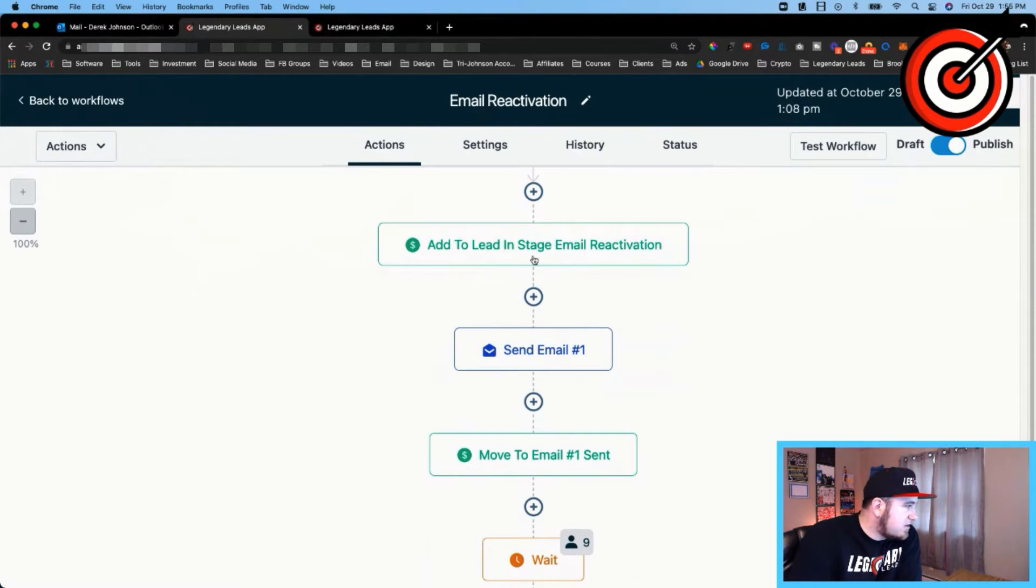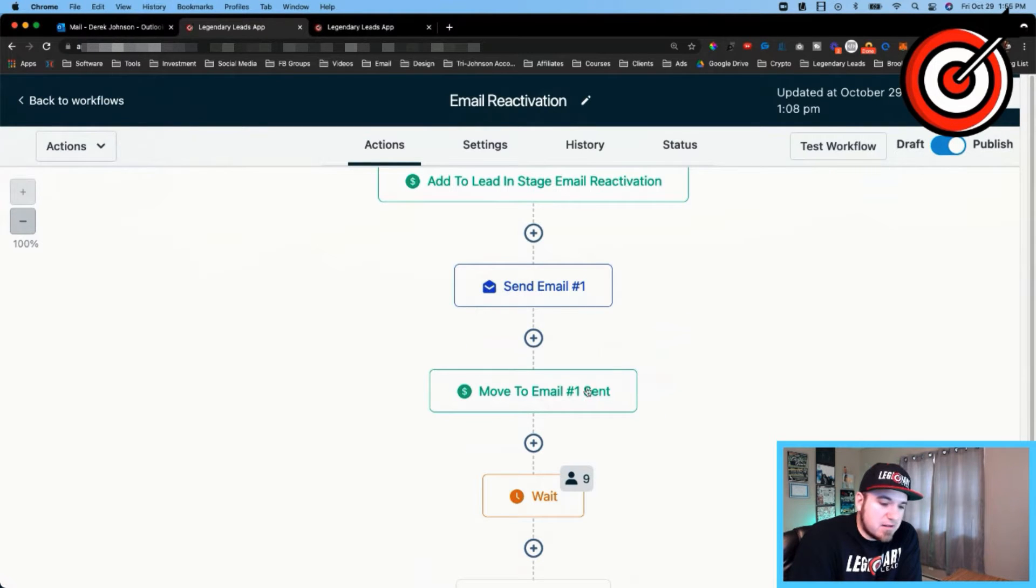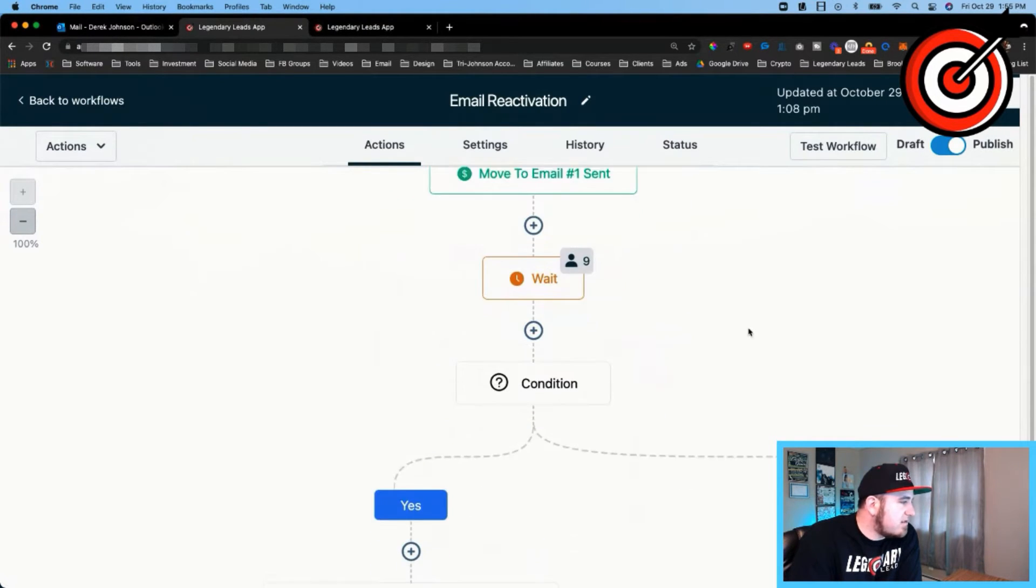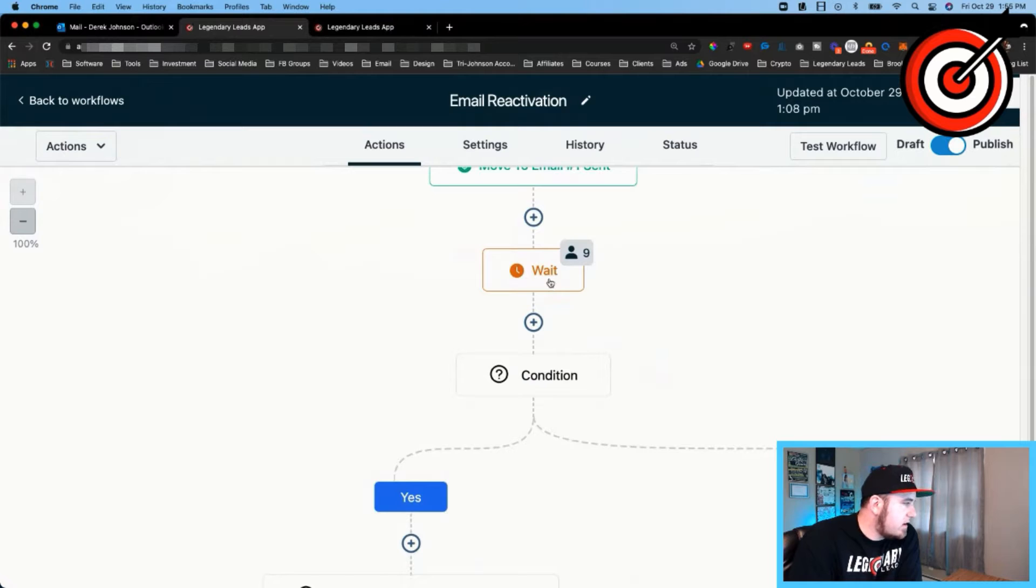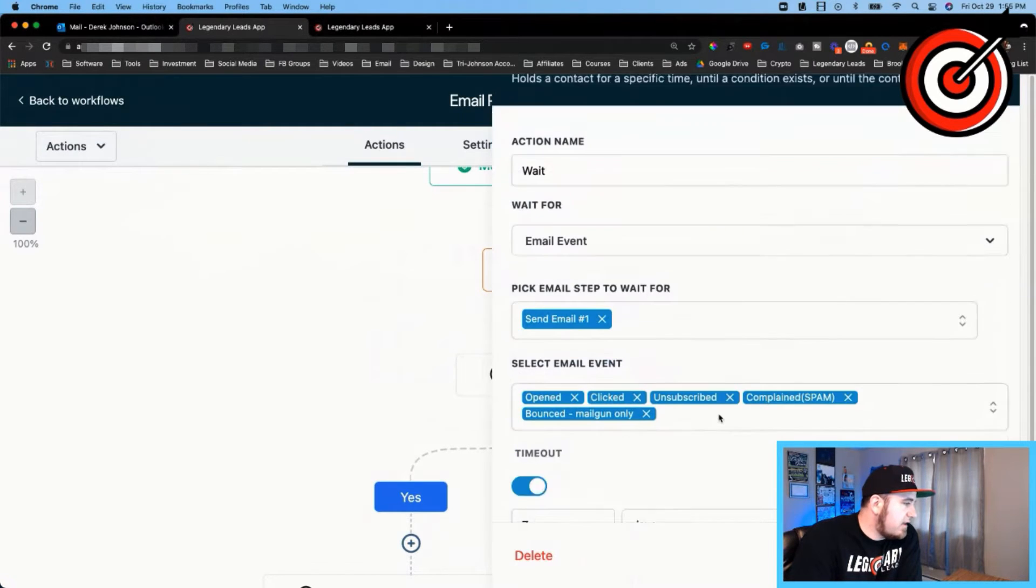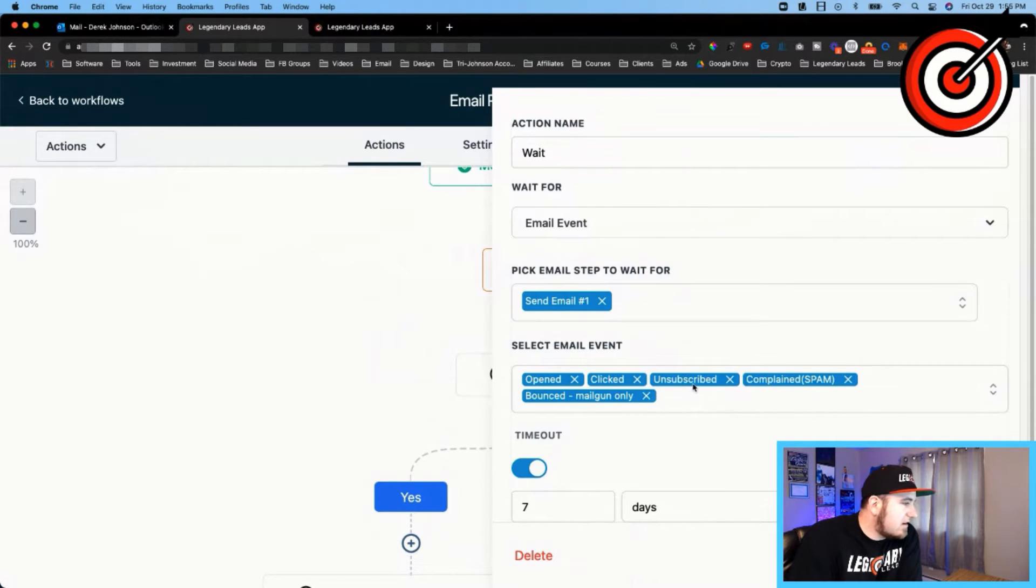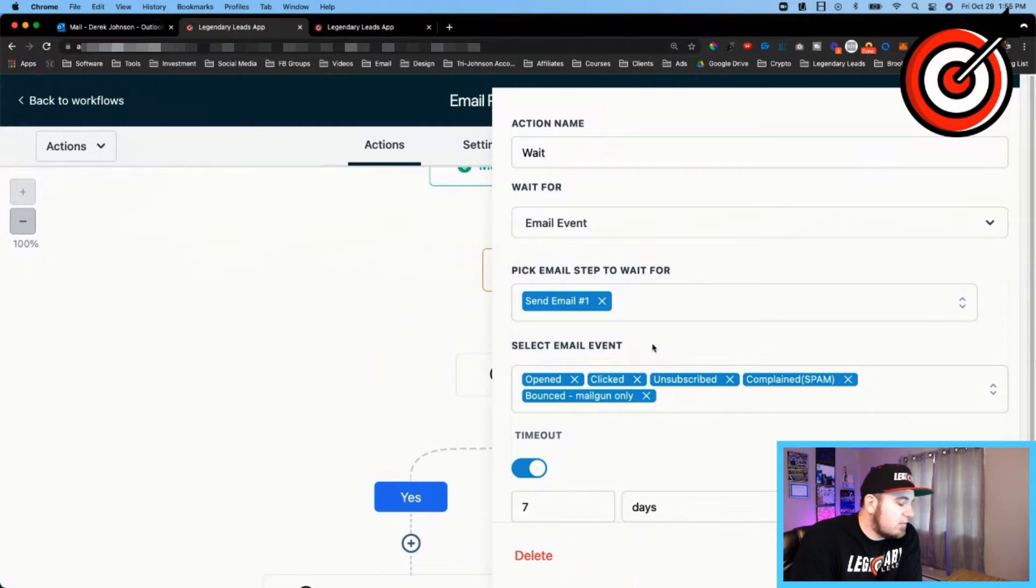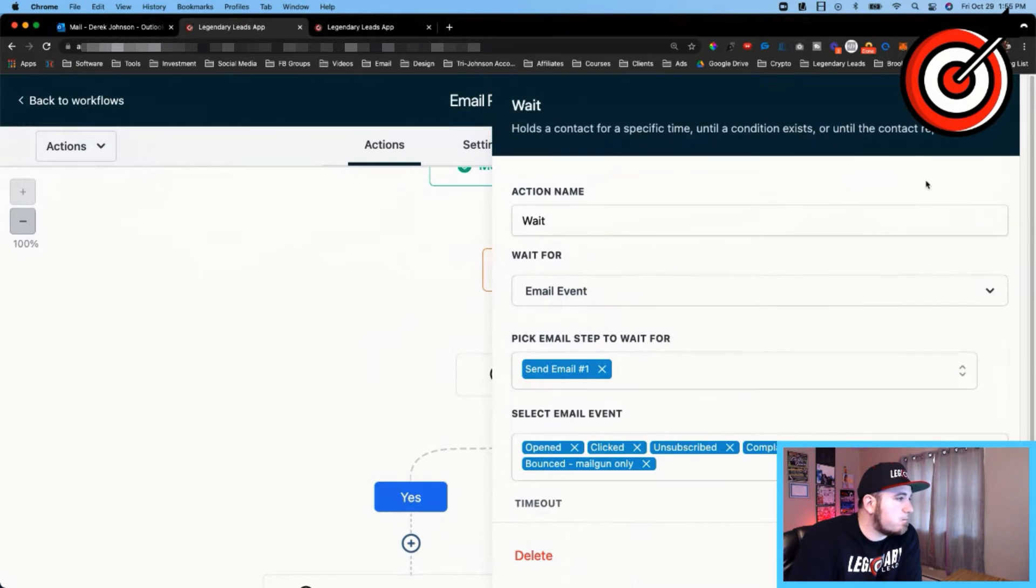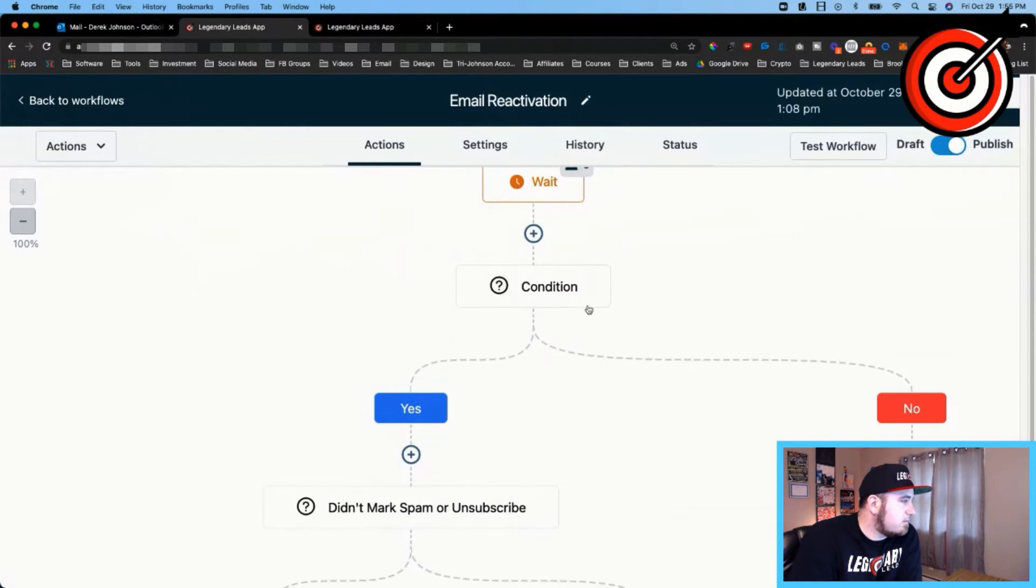And that's how you can batch your leads into the workflow. So you can see the first action is it adds them to that stage, the first stage in the pipeline. Then it's gonna send this email, and then it's gonna move to Email Sent. So that's all the actions that have been completed so far. Now it's looking for a response event, so any of these email actions they take—open, click, unsubscribe, complain, or bounce—will prompt it to move down the workflow, and it'll also timeout after seven days.